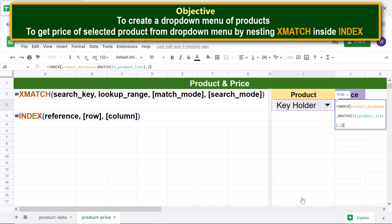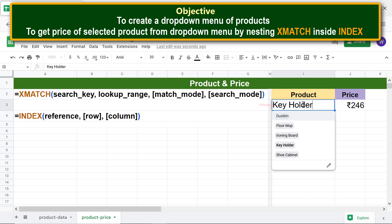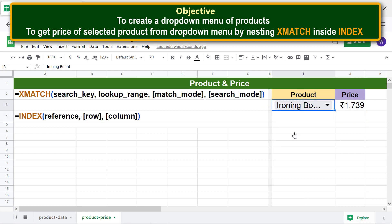Press Enter — the xMATCH and INDEX combo formula has returned the price of the selected item. Click the cell and select another item; the price of the selected item is displayed correctly.